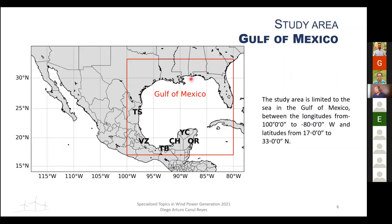The study area is the Gulf of Mexico, shown as the red zone. It includes all coastal states: Tamaulipas, Veracruz, Tabasco, Campeche, Yucatan, and Quintana Roo.